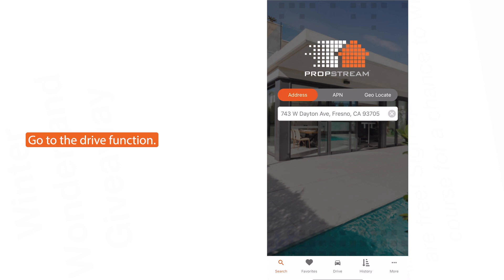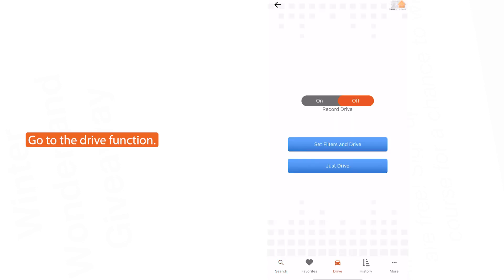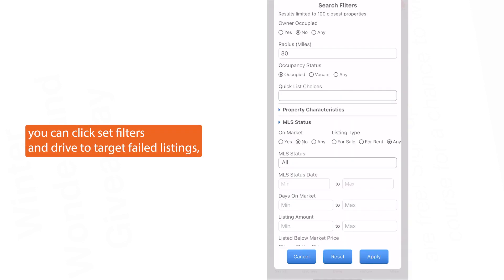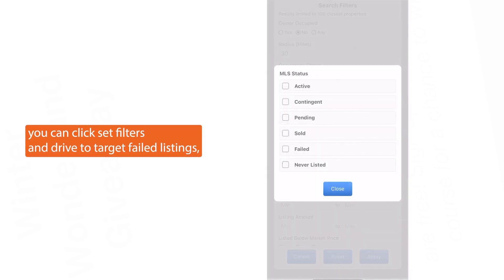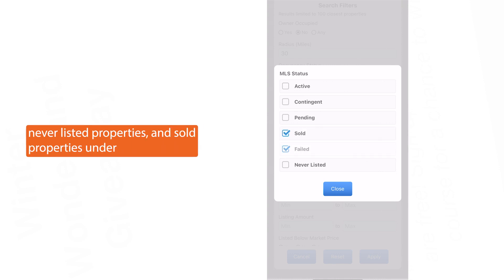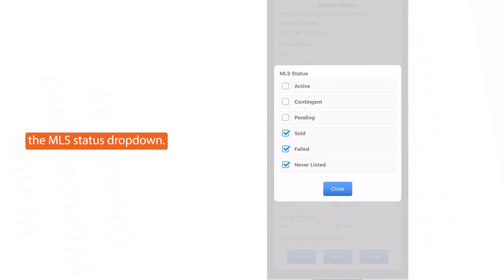Go to the Drive function. Here you can click Set Filters in Drive to target failed listings, never listed properties, and sold properties under the MLS status drop-down.